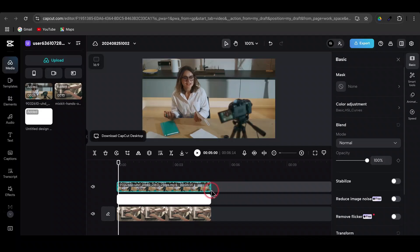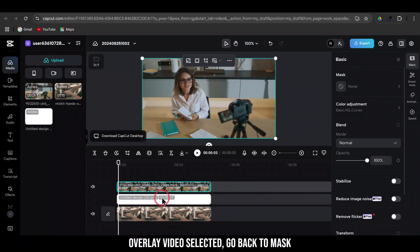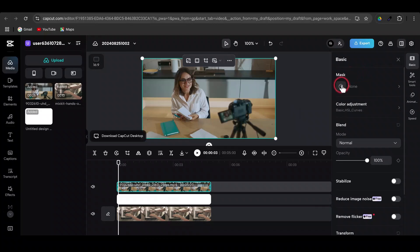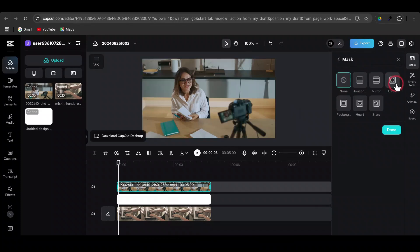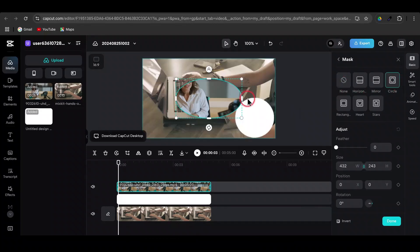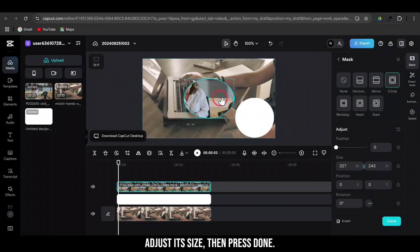With the overlay video selected, go back to Mask and choose Circle again. Adjust its size, then press Done.